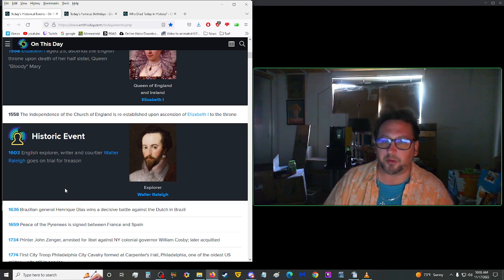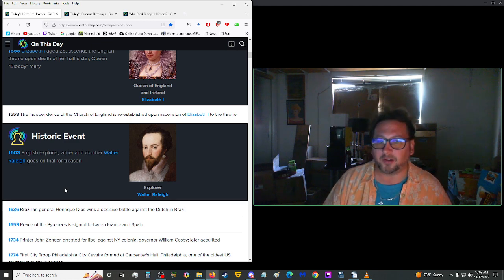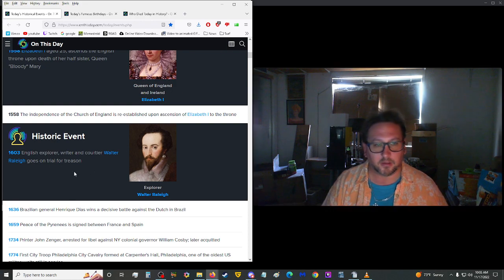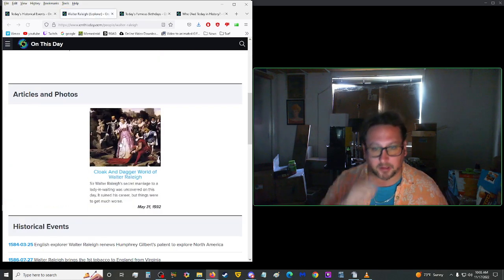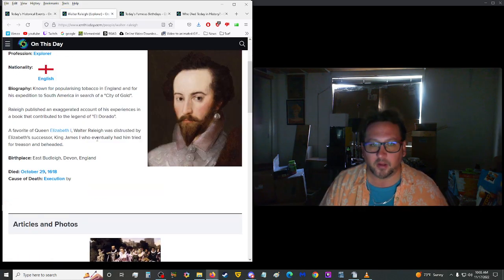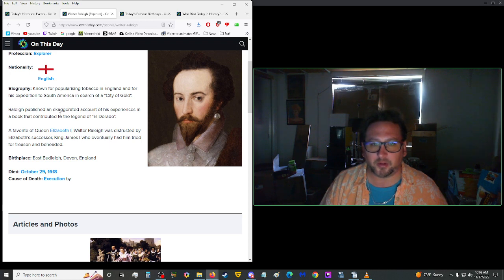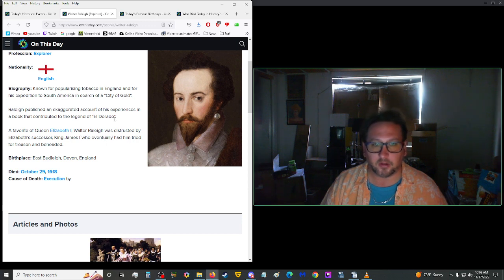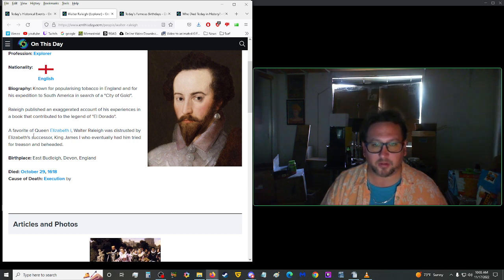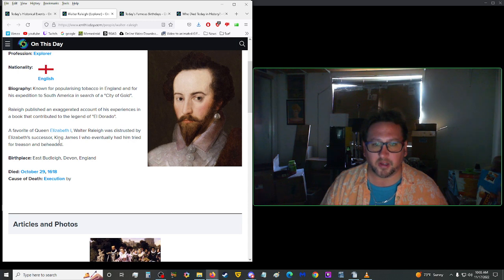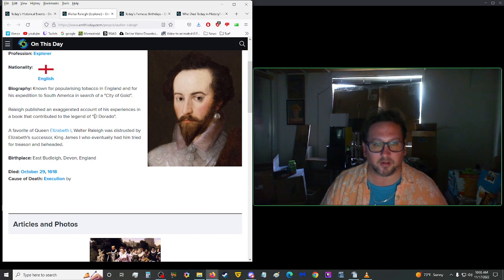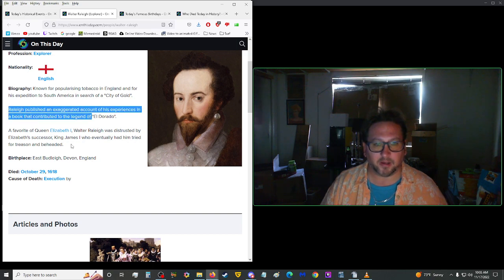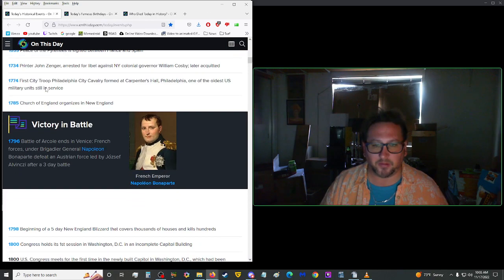1603, English explorer, writer, and courtier, Walter Raleigh, went on trial for treason. I wonder what he did. Like, let's take a look here. He published an exaggerated account of his experiences in a book that contributed to the legend of El Dorado. Okay, so this guy is that piece of crap who led all of that. He was distrusted by Elizabeth's successor, King James I, who eventually had him tried for treason and beheaded. Oof. So yeah. He lost his head one way, then he lost his head literally.